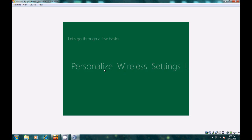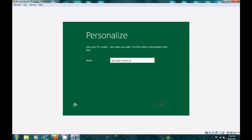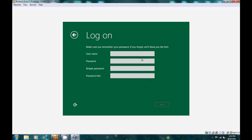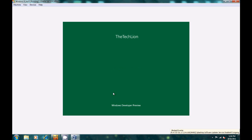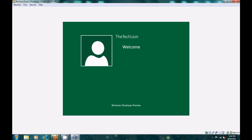And there we are — the personalize screen. We'll just call it the Tech Lion and click Next. I'll use the express settings since I don't want to go through all that. Enter your password, and click Next. It's finalizing your settings. Please wait — and there we go, the welcome screen. If you've reached this, that means you have successfully done everything. Preparing your PC.